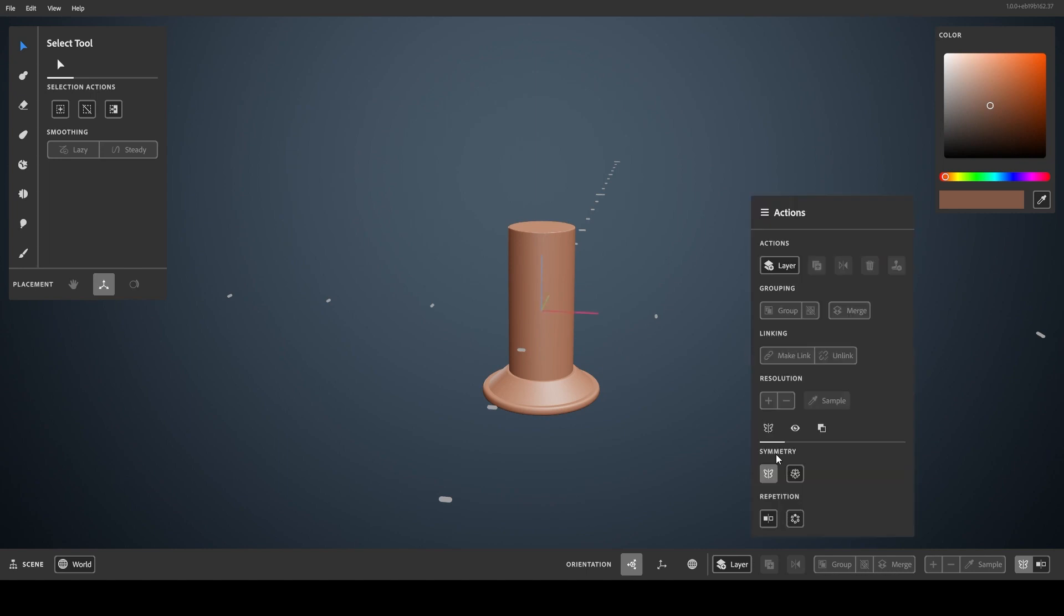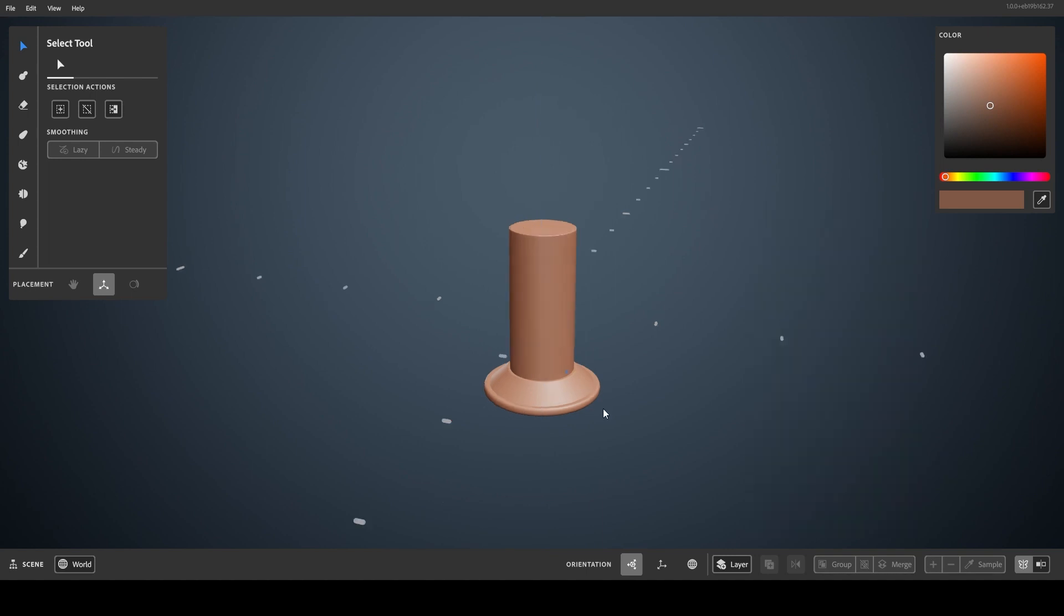Radial symmetry is also an option, and the count can be changed here. Both can be turned on, which radially repeats mirror planes.